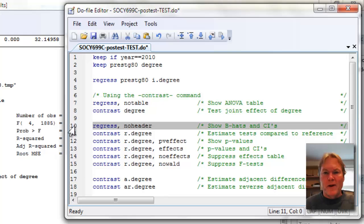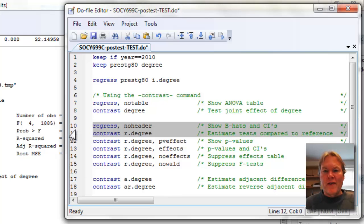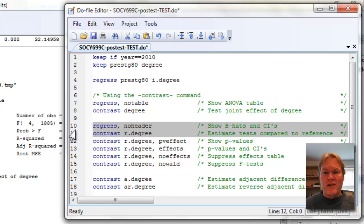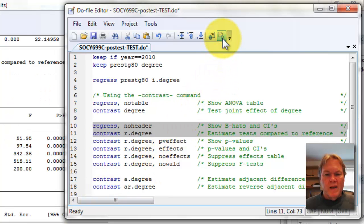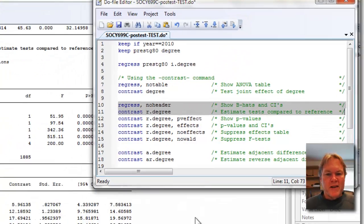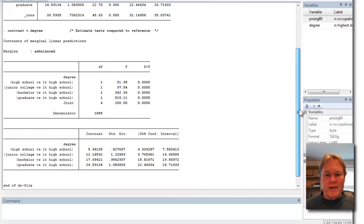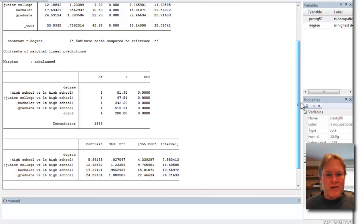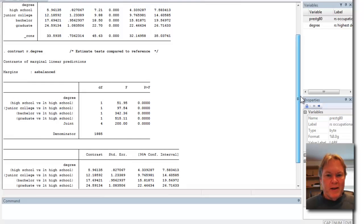Now I'm going to flip this around a little bit. I'm going to replay my regression but with the no-header command. We won't get the ANOVA table. Then I'm going to use the contrast command, but notice now I've got a prefix to degree: R period. What that's going to do is create contrasts.